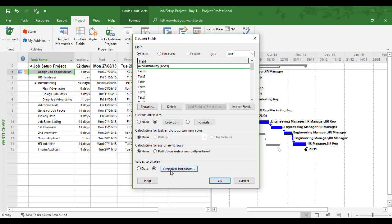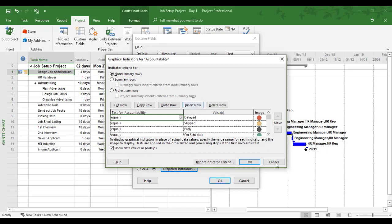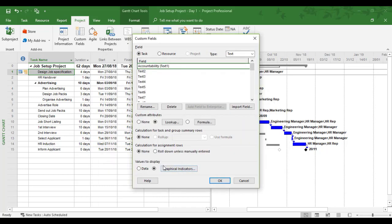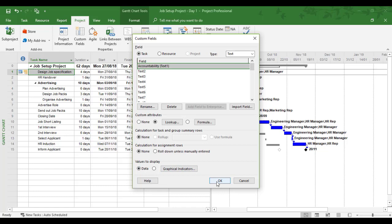At the bottom, by default it wants to use graphical indicators. In the past, graphical indicators have been used on this project. I'm going to cancel that—I don't want graphical indicators here. I want the lookup to display as data so I can see Engineering Manager and HR Manager. There are a couple of things to consider with custom fields: whether you're using a lookup or formula, and whether you're showing data or graphical indicators. In this case, it's data.